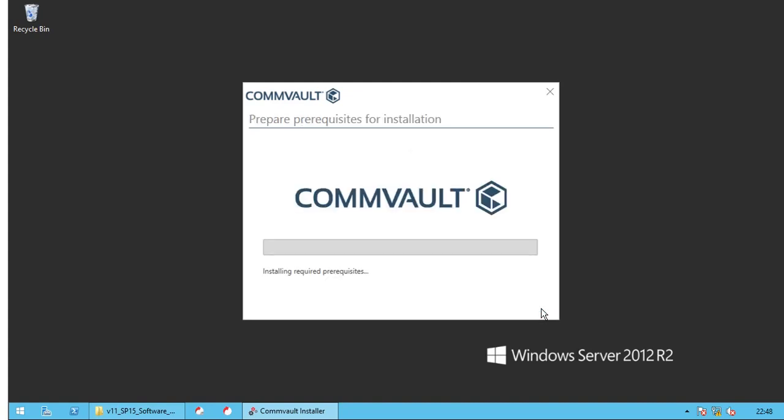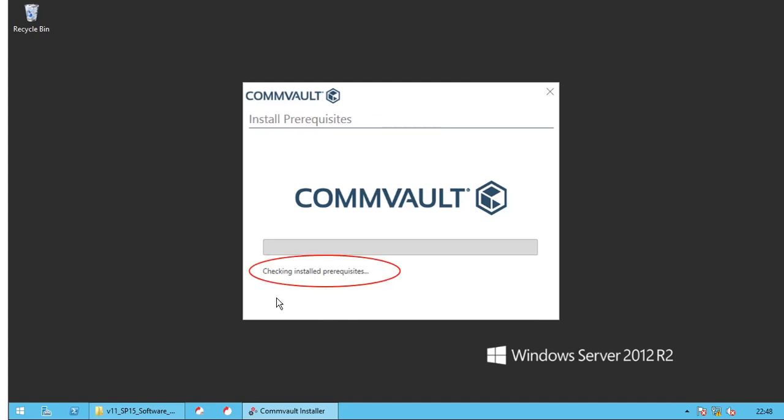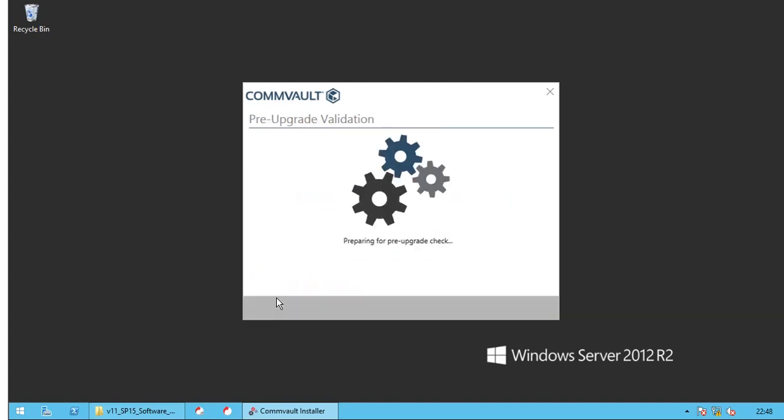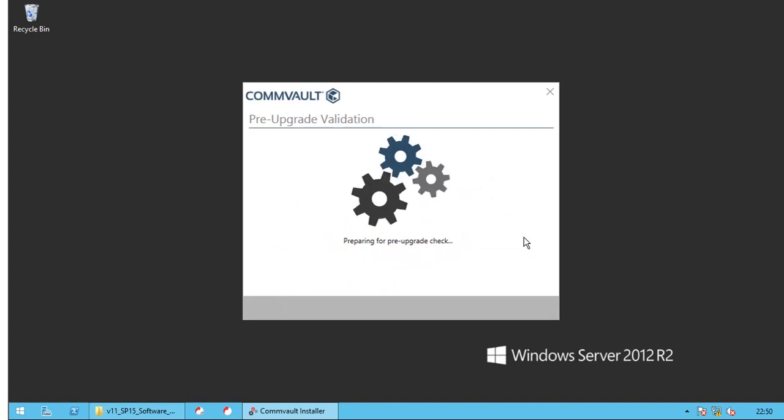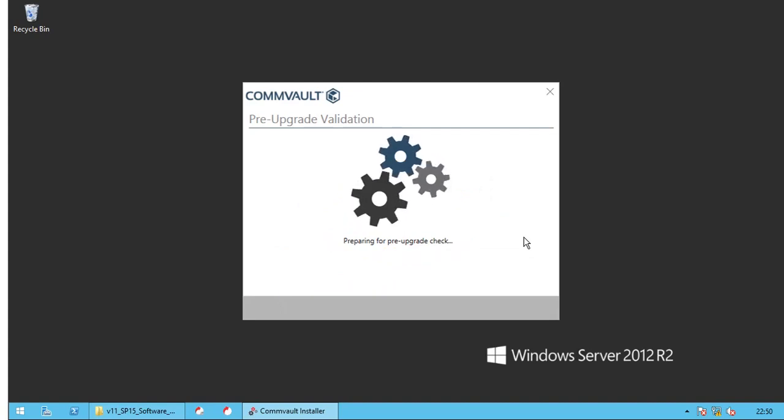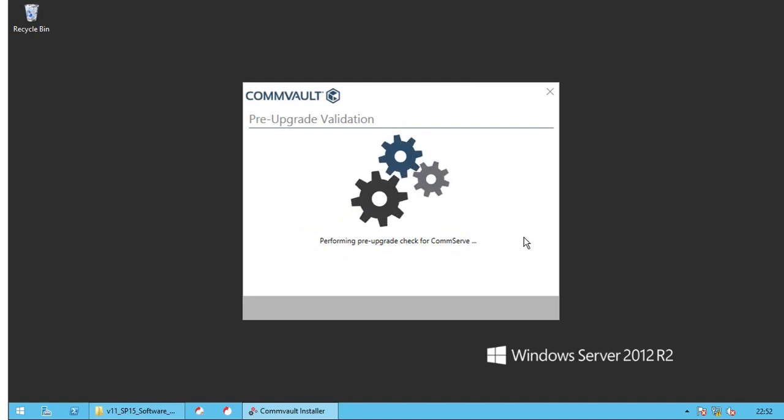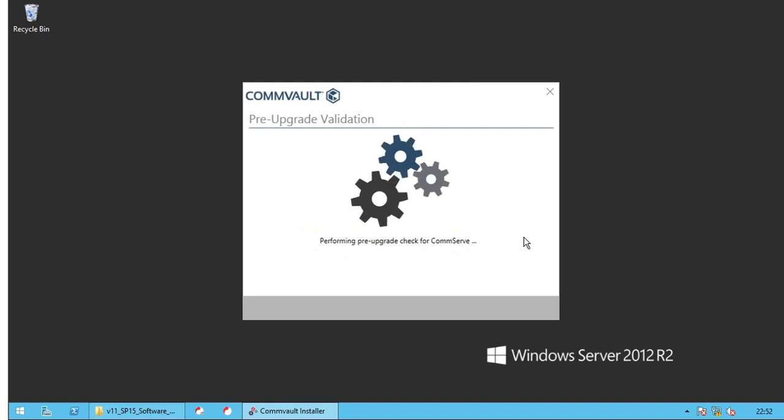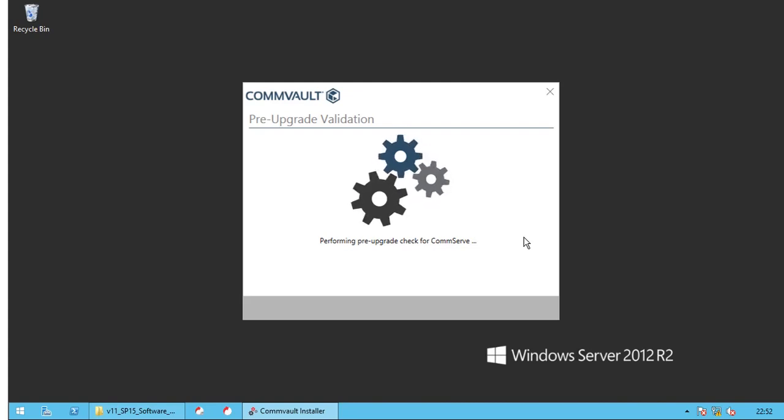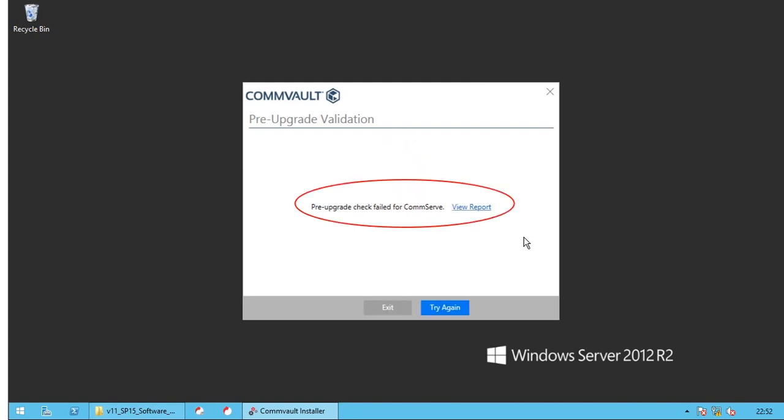As you observe, pre-upgrade checks are going on. Stages are highlighted for your attention. Preparing for pre-upgrade check. CommServe pre-upgrade check in progress. Pre-upgrade check failed for CommServe. Click on View report to check the details.